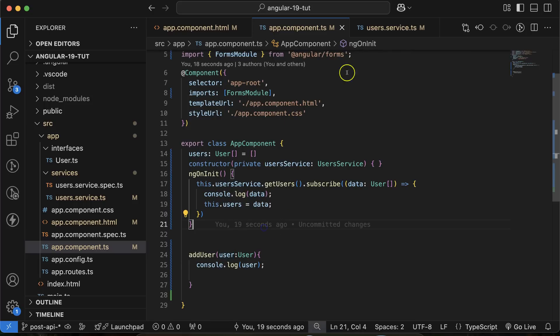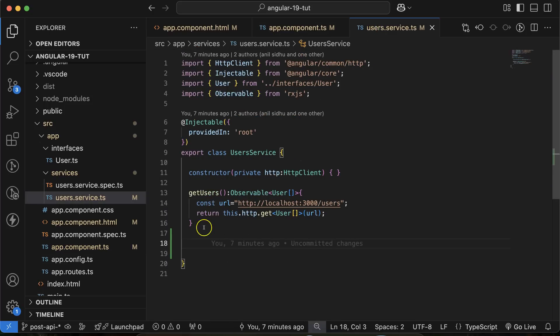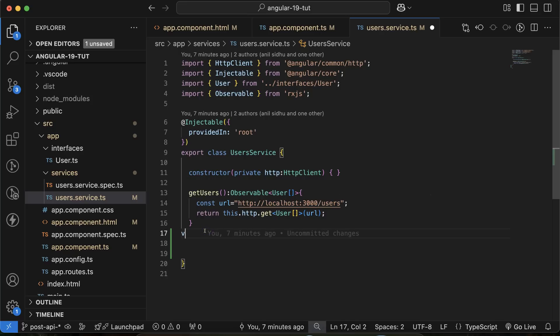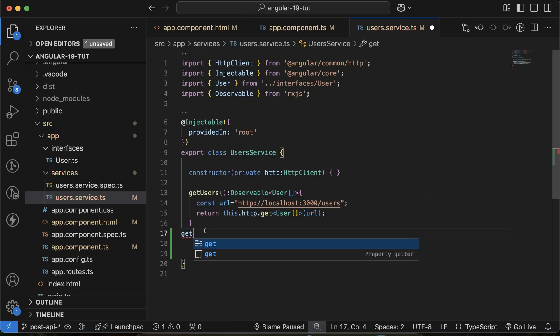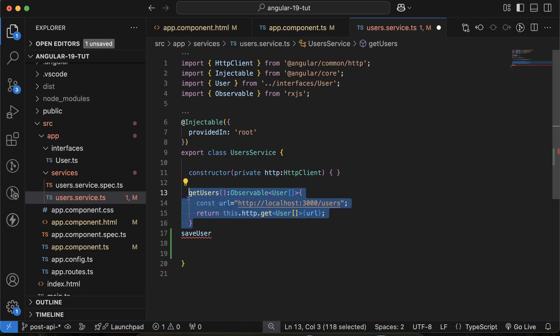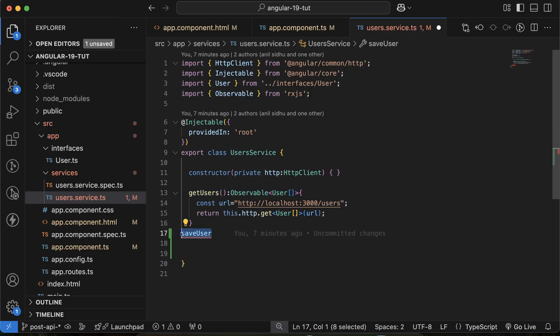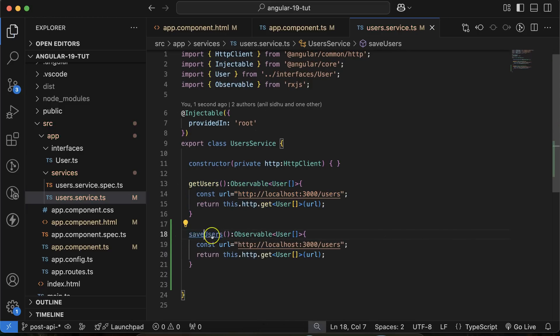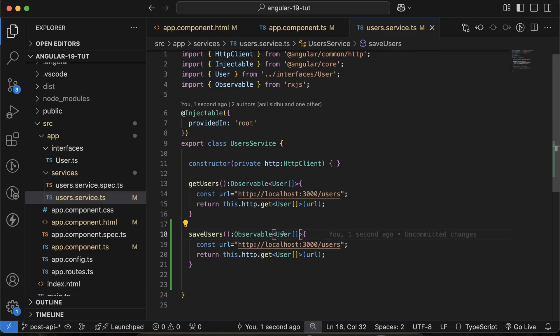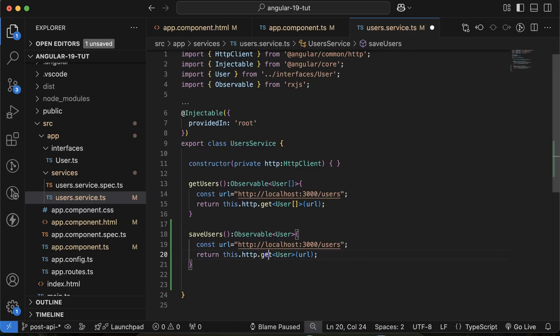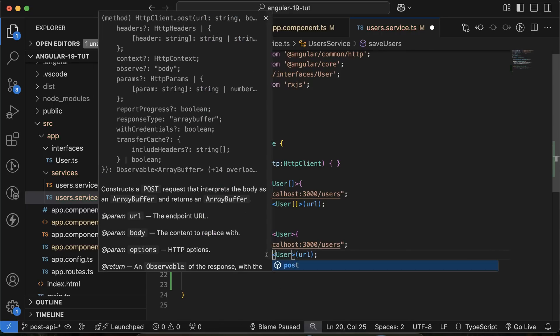And for that, you can create a method with the name of, sorry, saveUsers. And we already created the same function with the name of getUser. So let me copy this and make some changes so that we can save some time there. And name is saveUser. After that, we will pass back only single user not array. And again, this API will also return only single user, we have to make it POST.